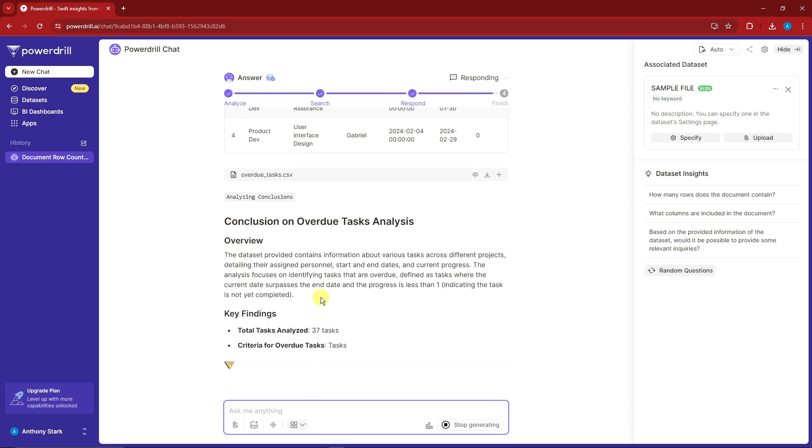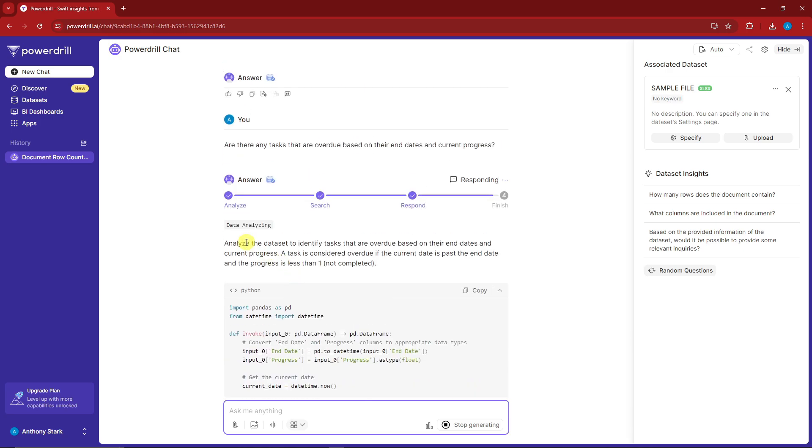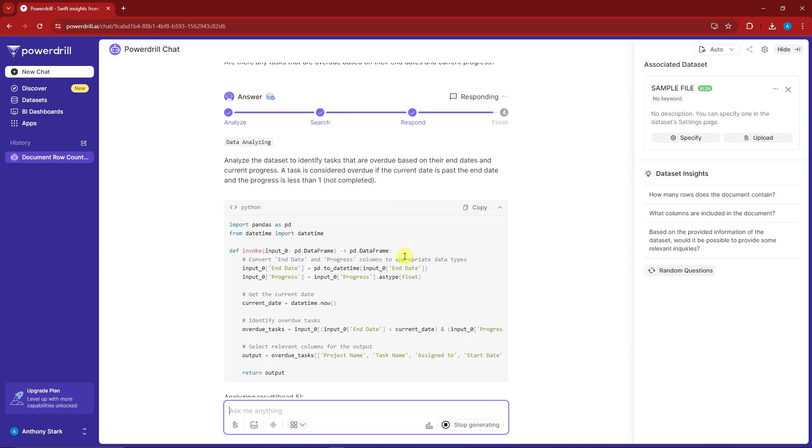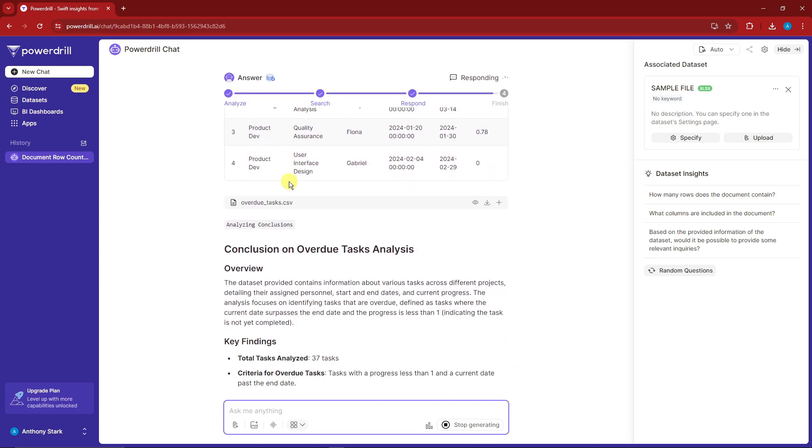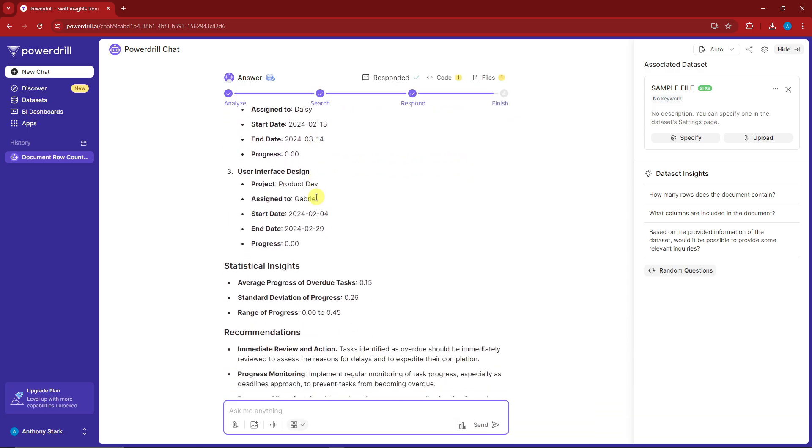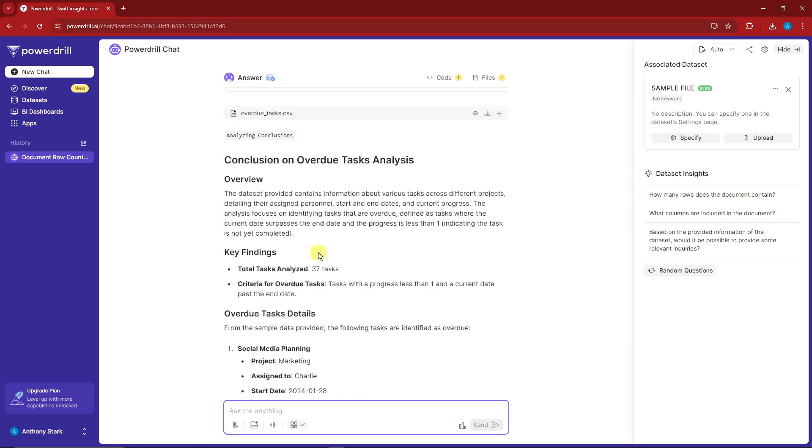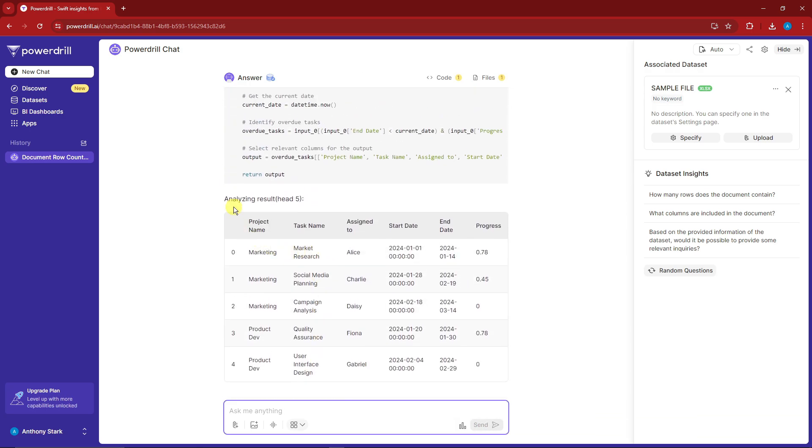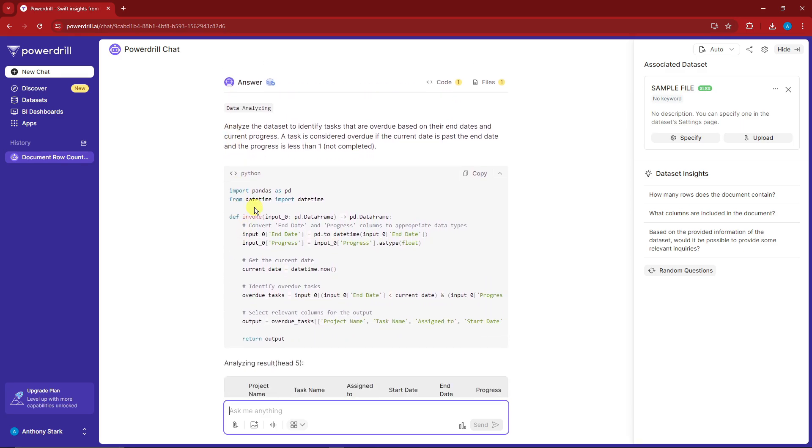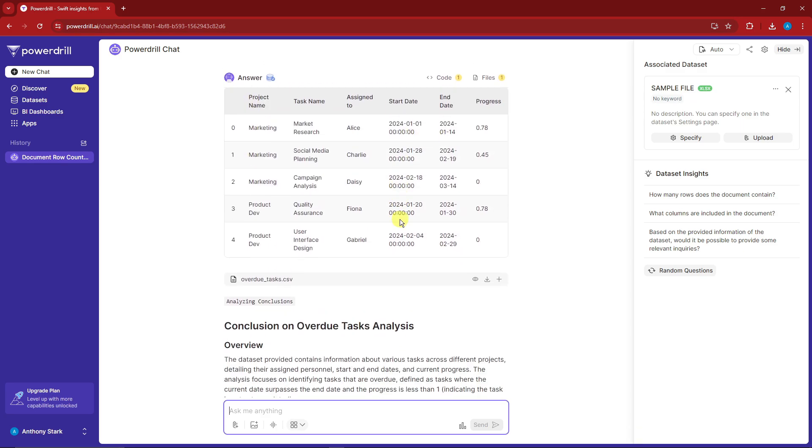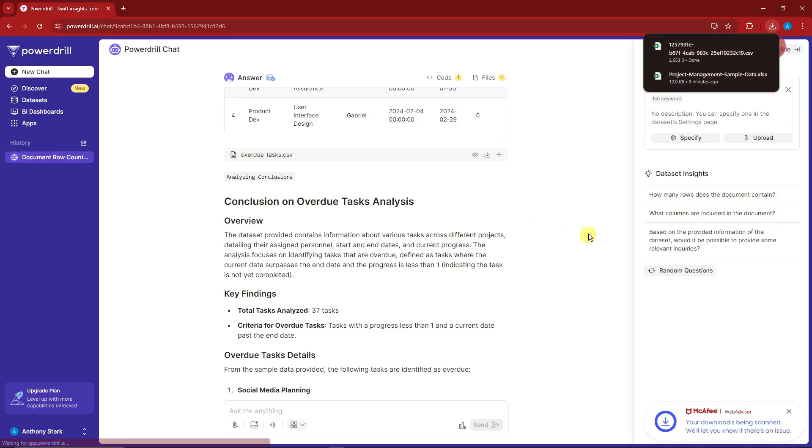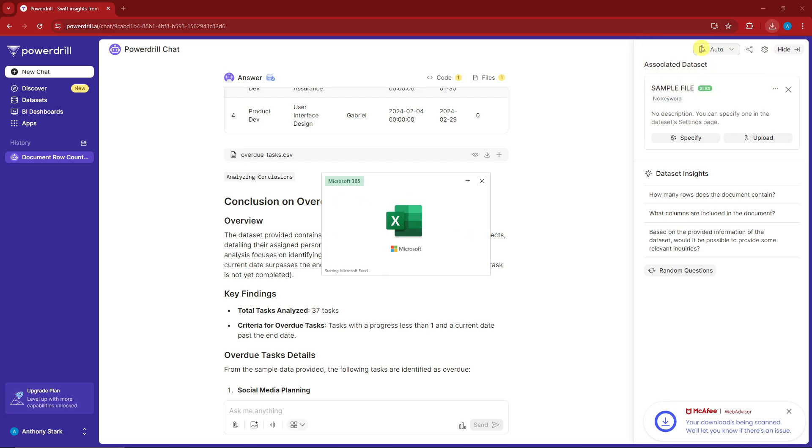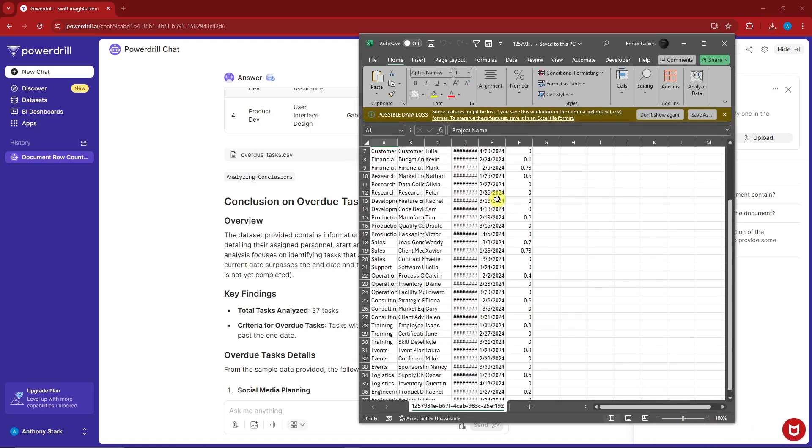The question is: are there any tasks that are overdue based on their end dates and current progress? It analyzed the data to define tasks that are overdue. We have the Python code, the table, and the conclusion outline. It finished generating. We have a Python code, a graph, and an overdue CSV which you can download. If I click download and open it up, this is the overdue CSV.